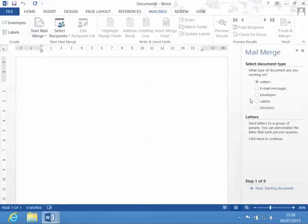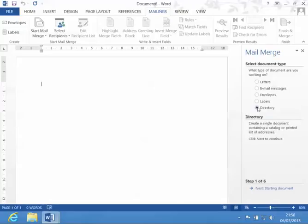The first part of the wizard, I select what type of document. This is going to be a directory, and as soon as I select directory you can see it's a single document containing a catalogue or printed list of addresses, such as a telephone list.